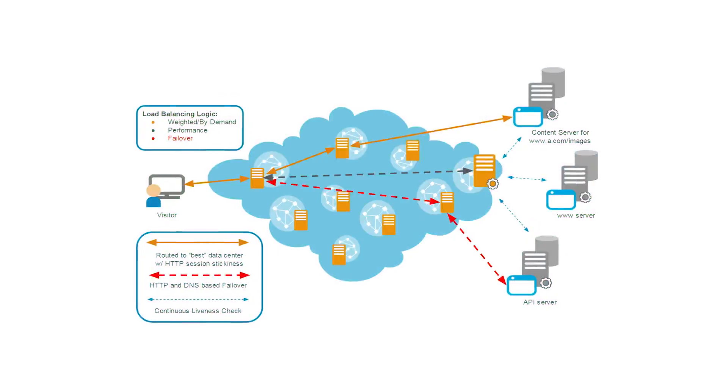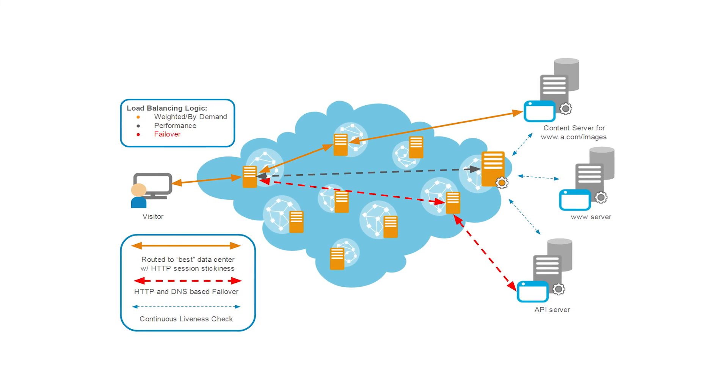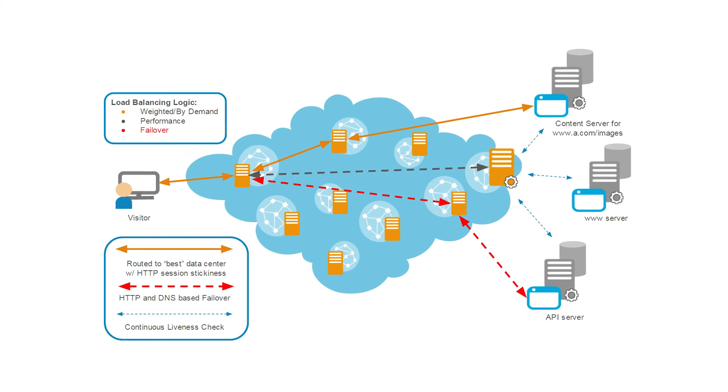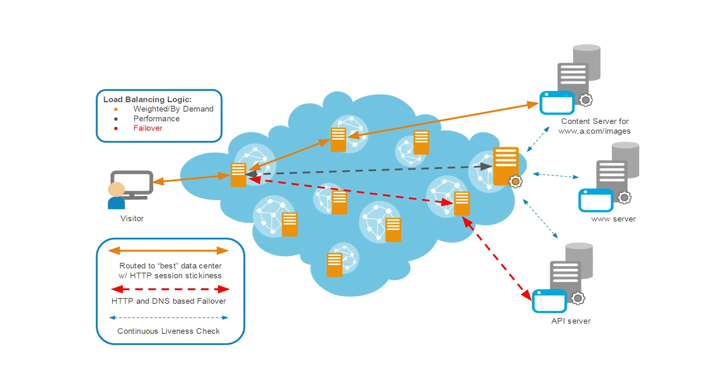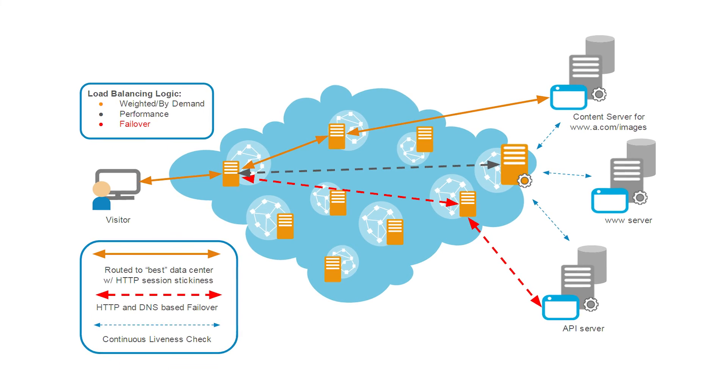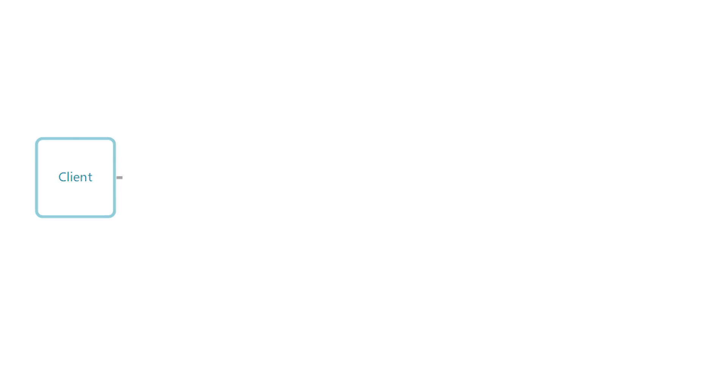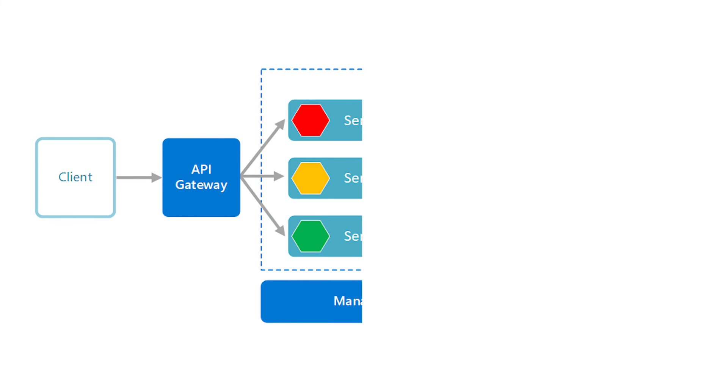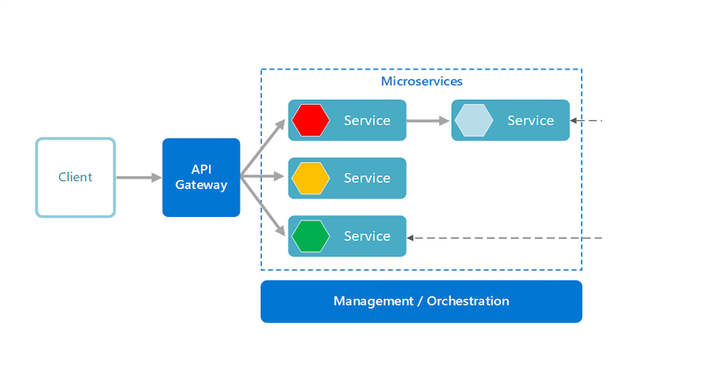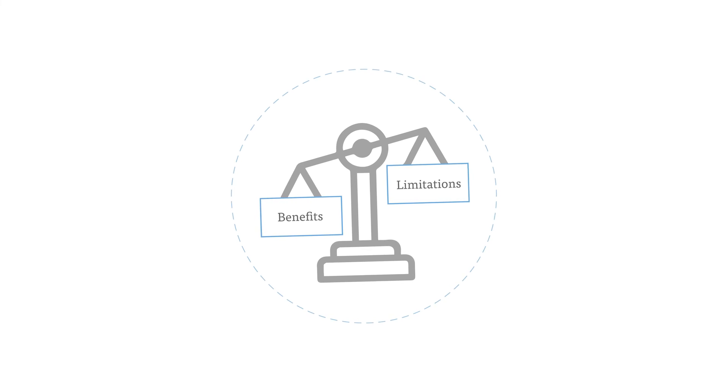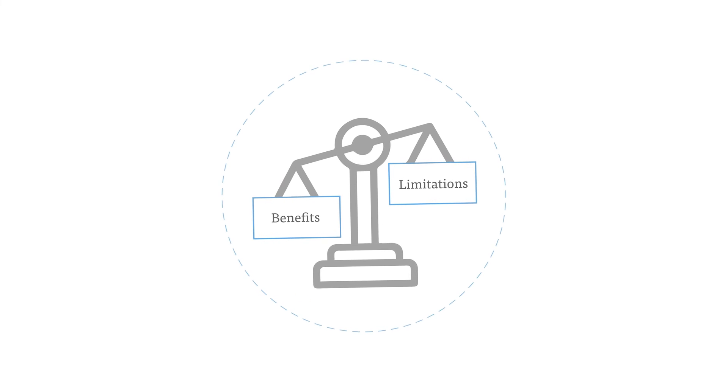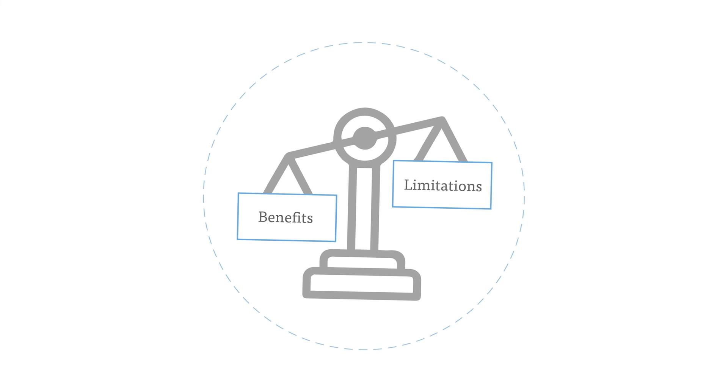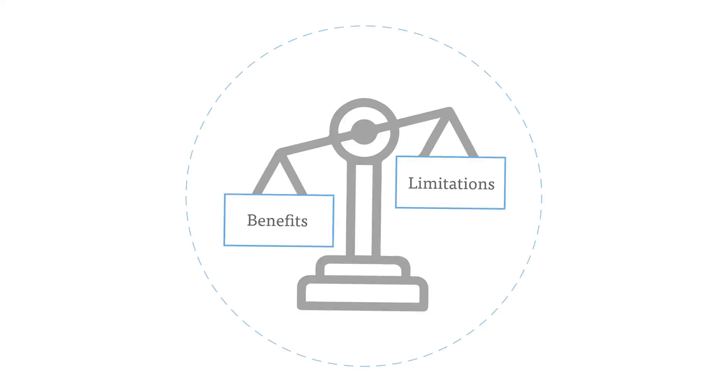In the realm of load balancing, stateless architecture thrives as it can distribute requests efficiently to various servers. The absence of persistent states ensures a balanced distribution of workloads. Additionally, stateless architecture is a favorite in microservices-based applications. Here, it allows each microservice to operate independently, promoting agility and ease of maintenance. While the strengths of stateless architecture are evident, we'll also explore where it may present challenges and limitations.